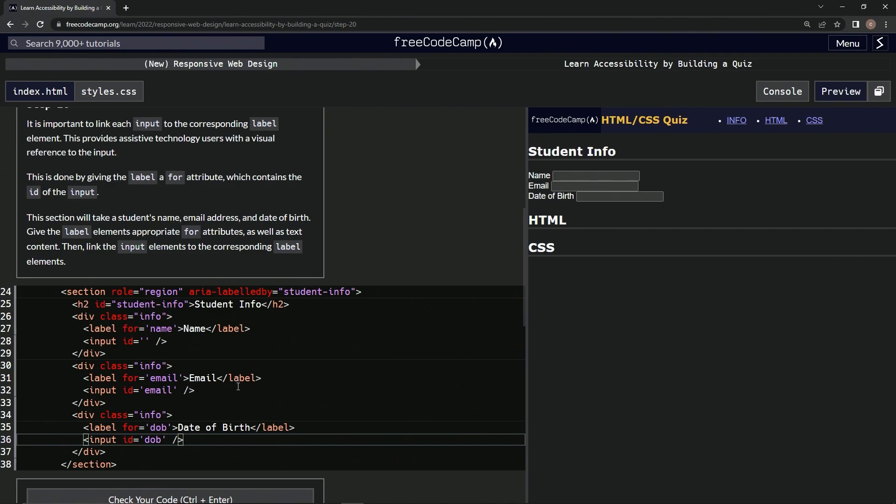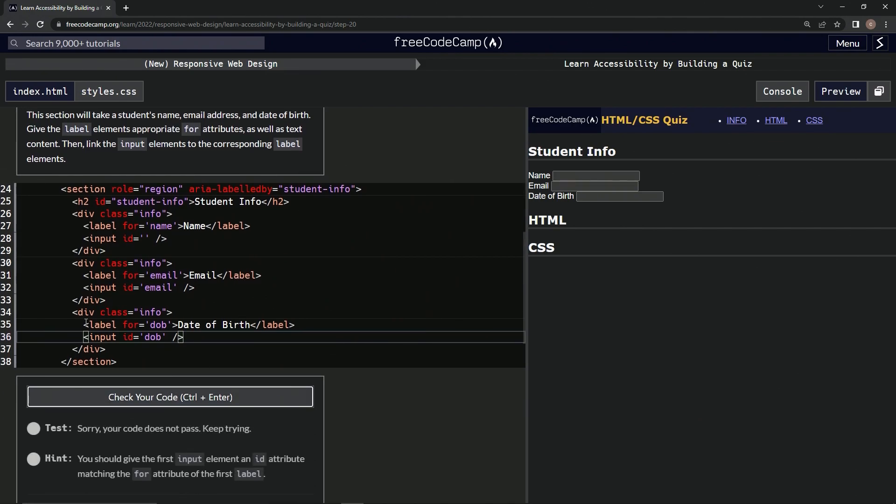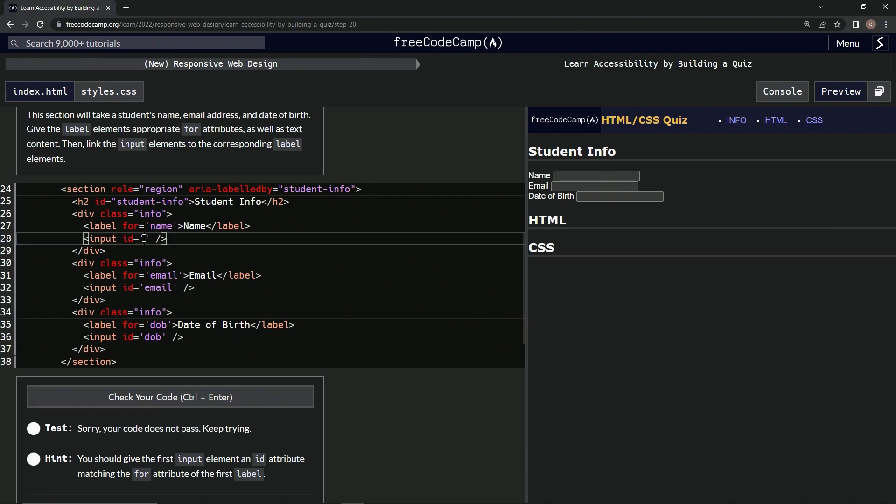All right, and that looks like what they want, so let's see if that's really what they want. Nope. You should give the first input element an ID attribute matching the for attribute. What did I do? Oh yeah, name.